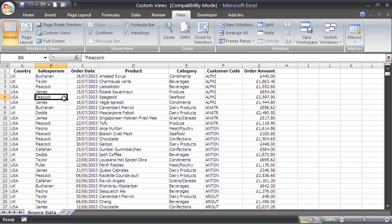The custom view is a very underrated tool in Excel. It's fantastic for producing print settings for regular reports that you may run. A custom view consists of all print settings including page breaks, scaling, margins, and also display settings such as your filters and your hidden columns. It's a great time saver for regular reports you produce.